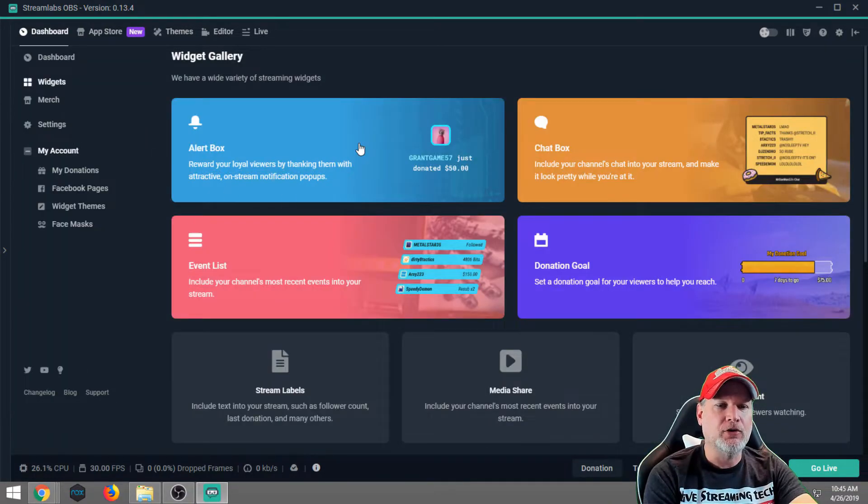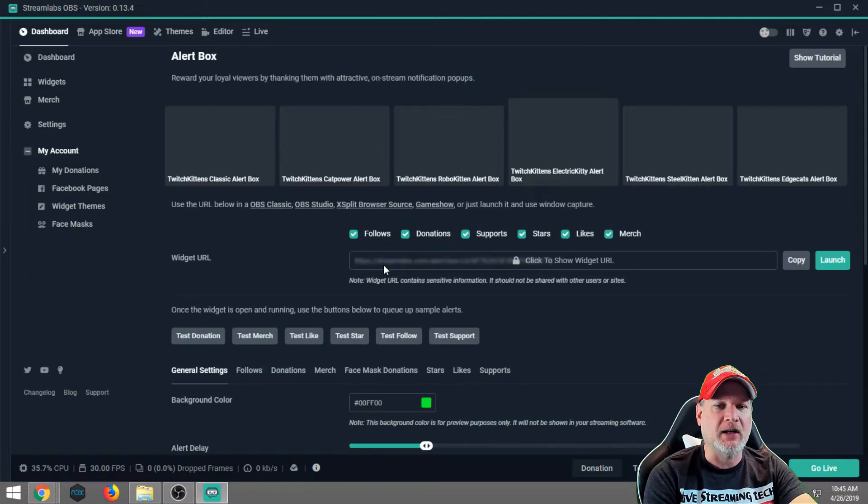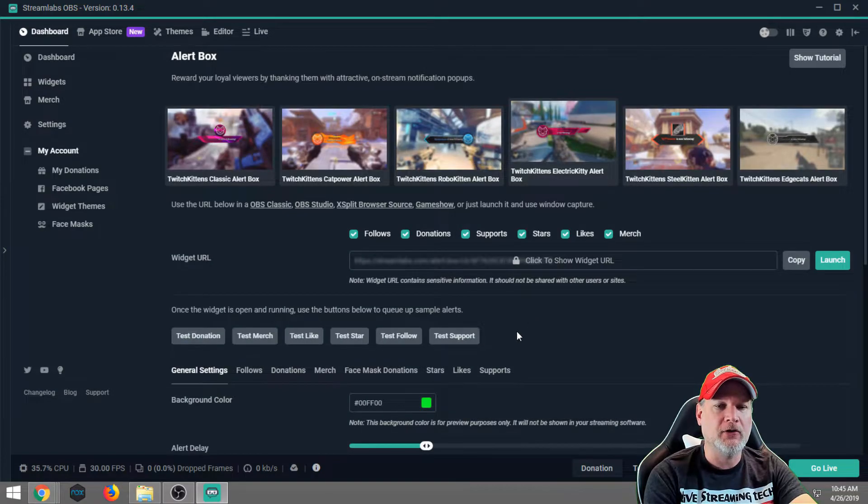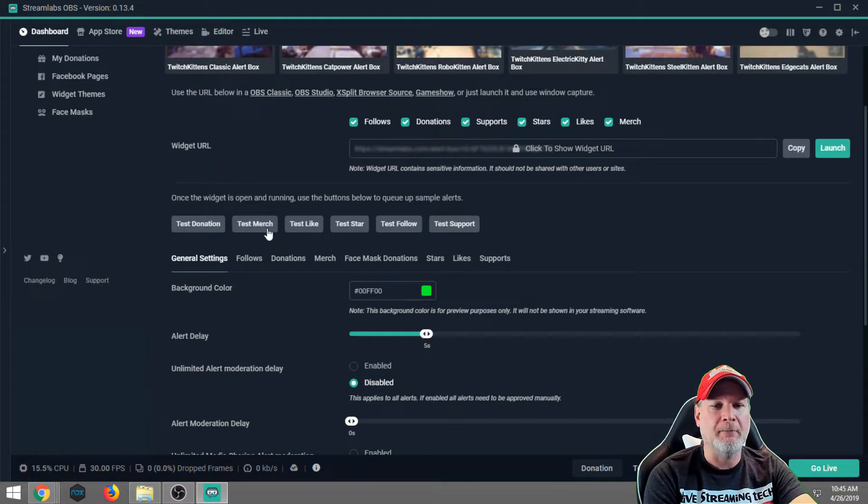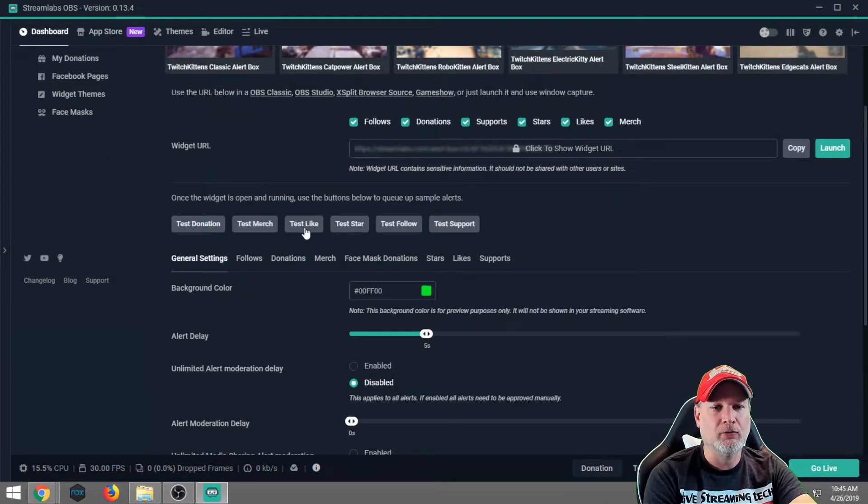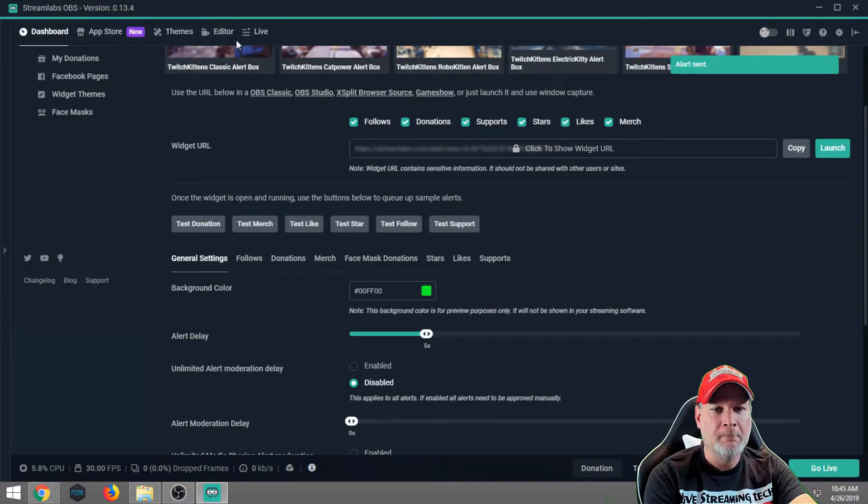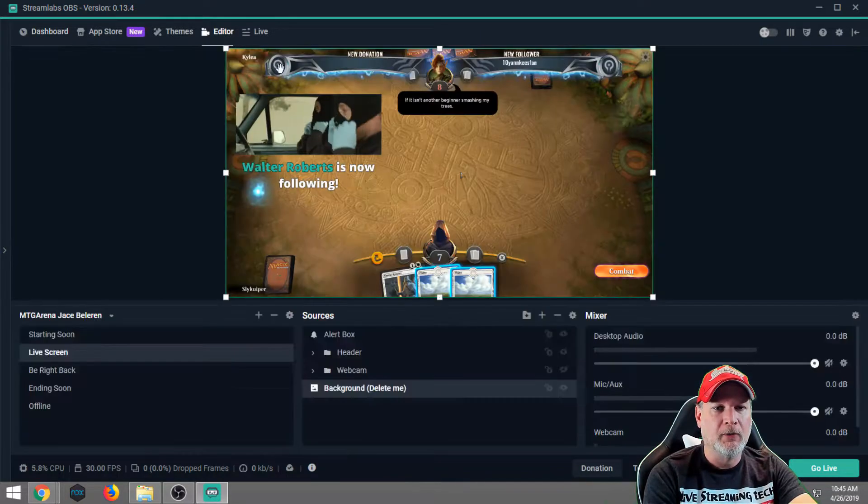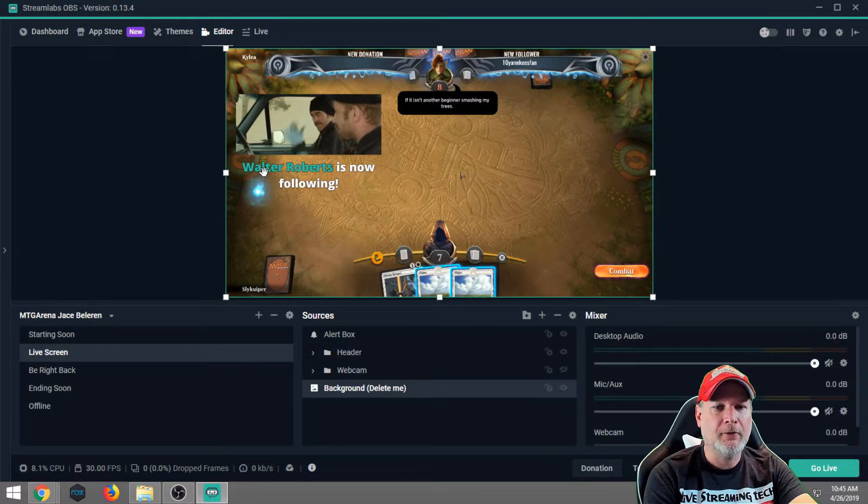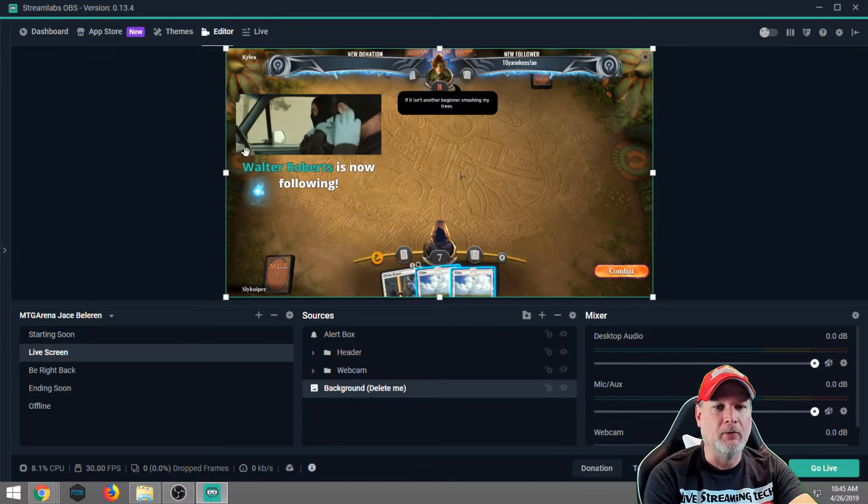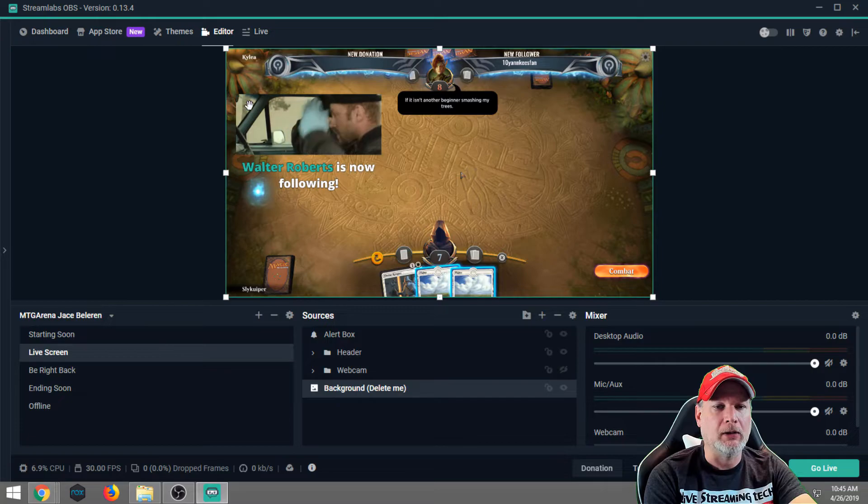And the other thing you can do too, is you can always extend the time that your alert goes off, so you're not bouncing over really quick. So let's go ahead and test the follow. Then we're going to click back over to editor, and there we go. We can see our follow alert.